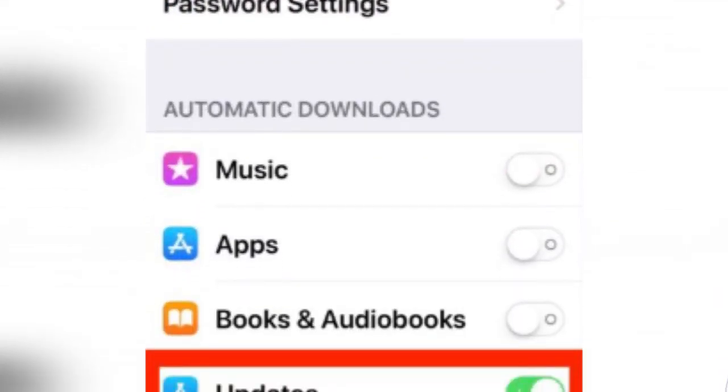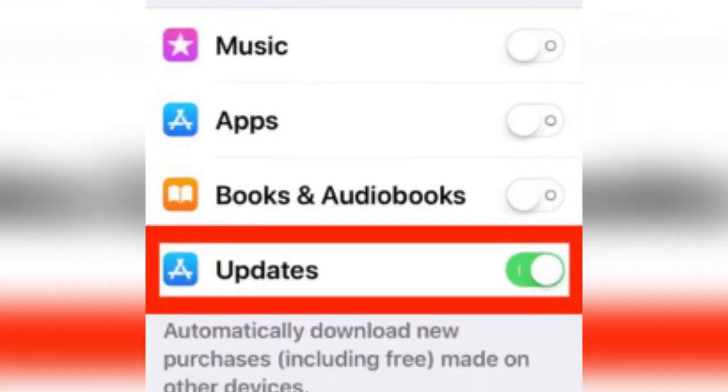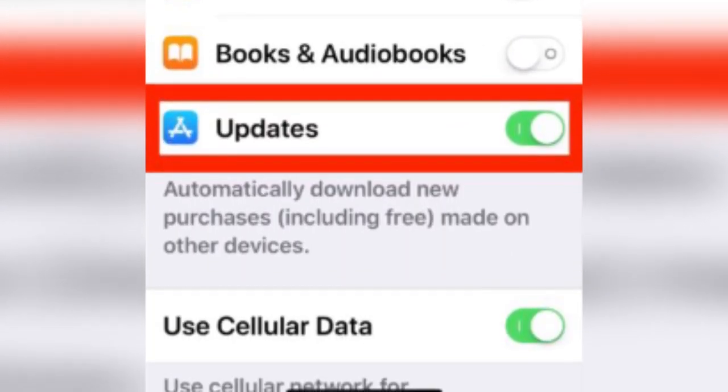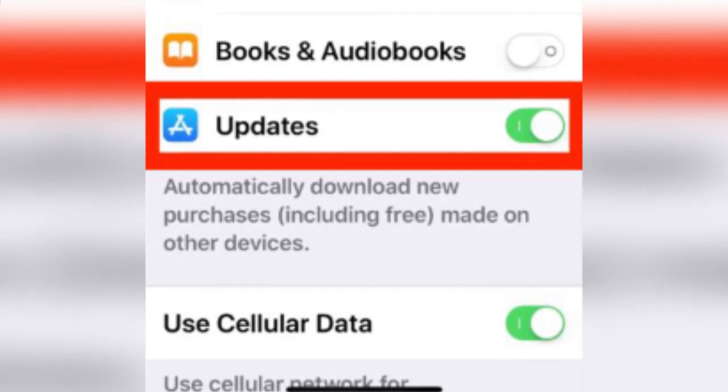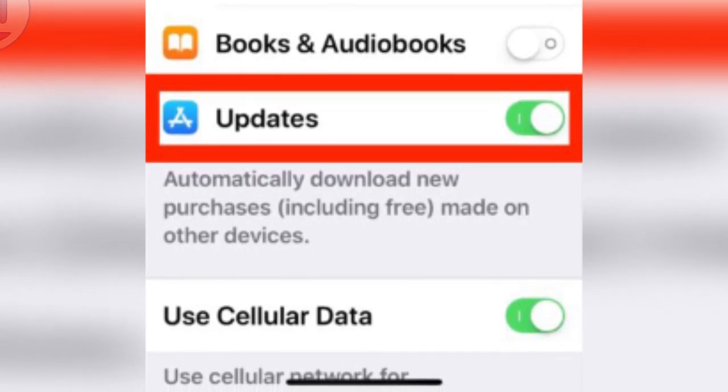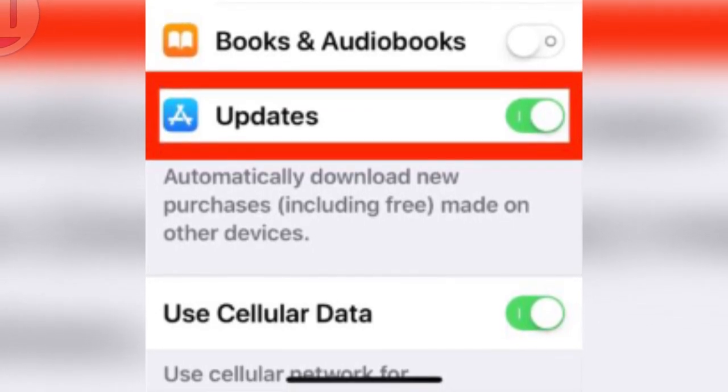You can use the data connection with automatic downloads from the App Store on the phone.